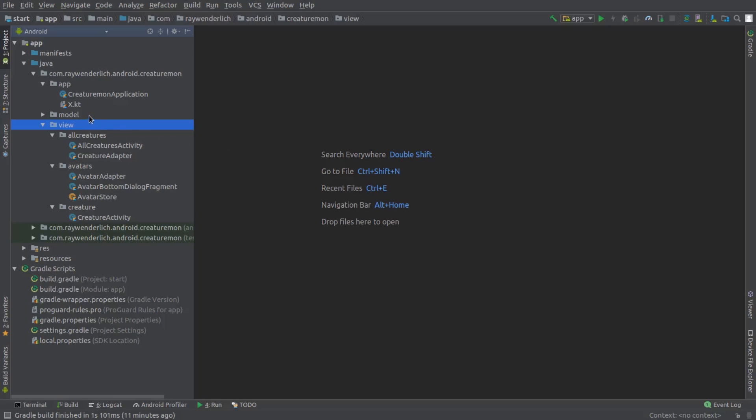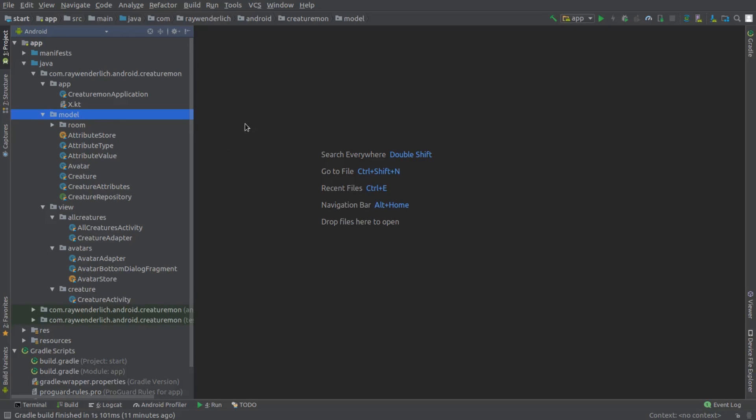In this video, we'll build out the classes in the model package. The starter project includes some code for persisting to a room database, which we'll also do in a later video. There are some classes that we'll use for Creature attributes and some empty classes that we'll start filling out in this video.